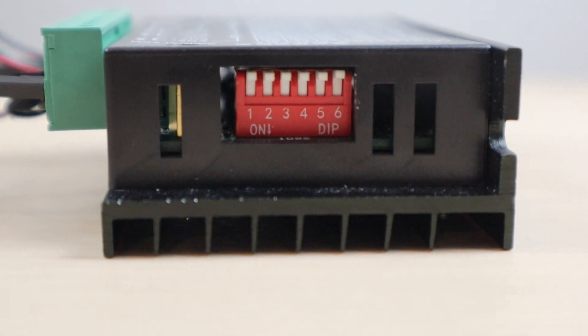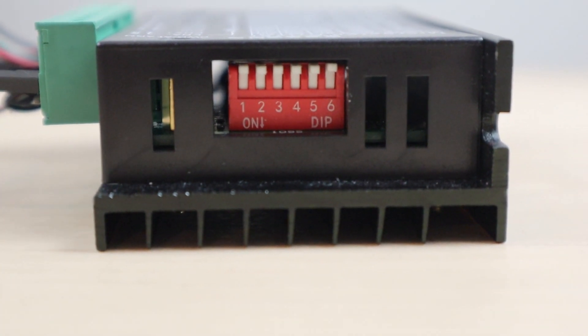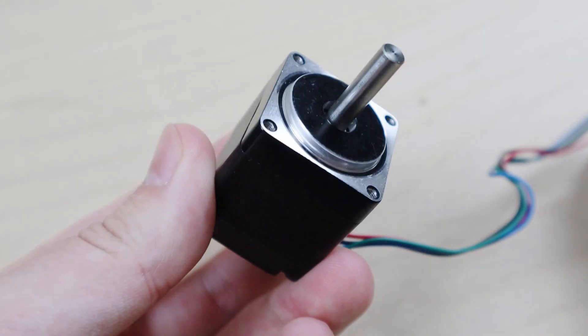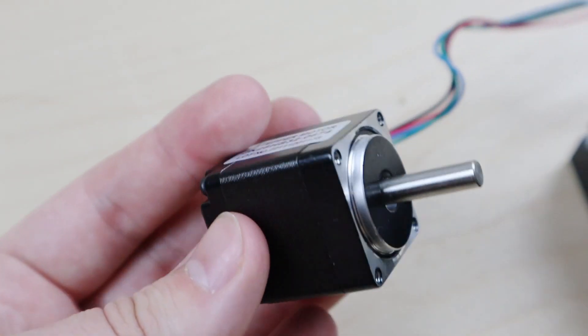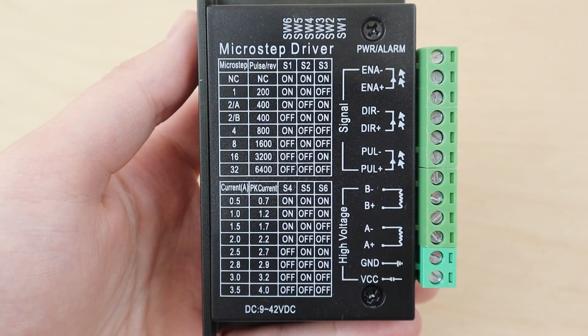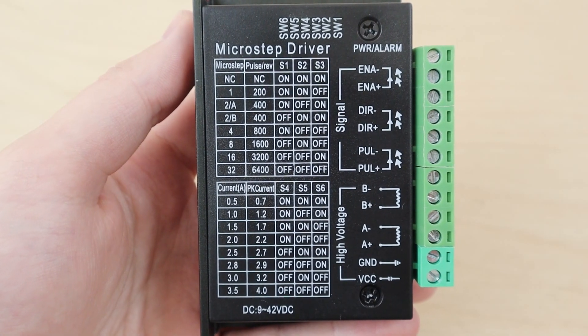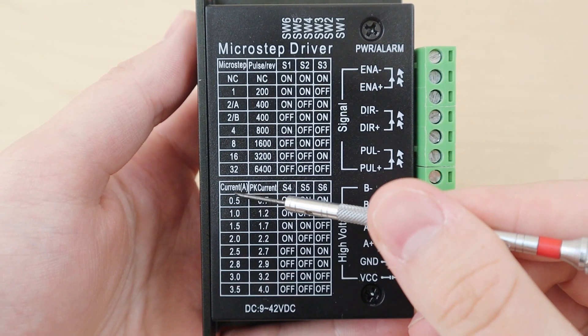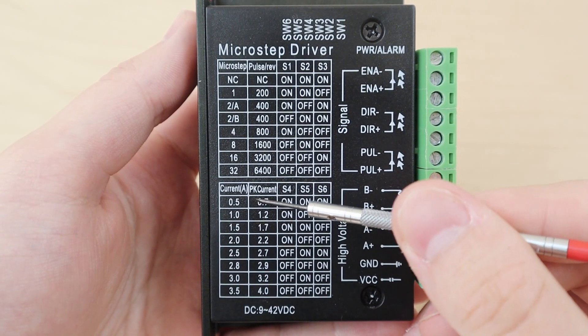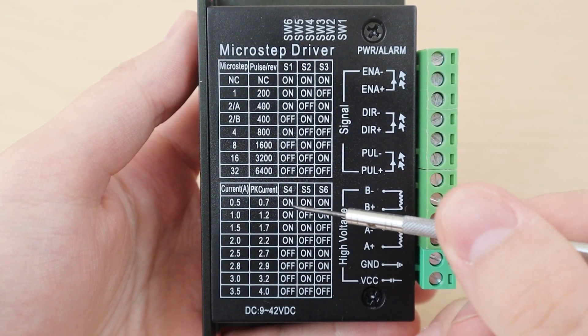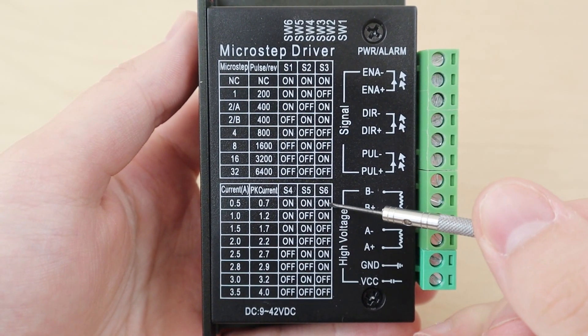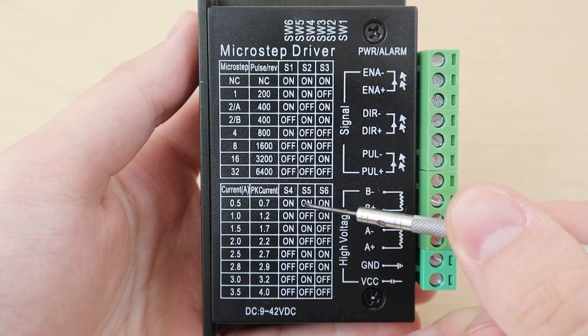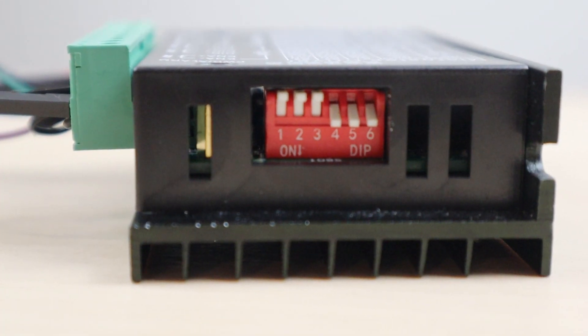Now we need to set the current. I'm going to be using a Nemo 11 step motor which requires an input of 0.67 amps. This is in the range of 0.5 to 0.7 amps as shown on the bottom table. So we need to set switches 4, 5, and 6 to the on position.